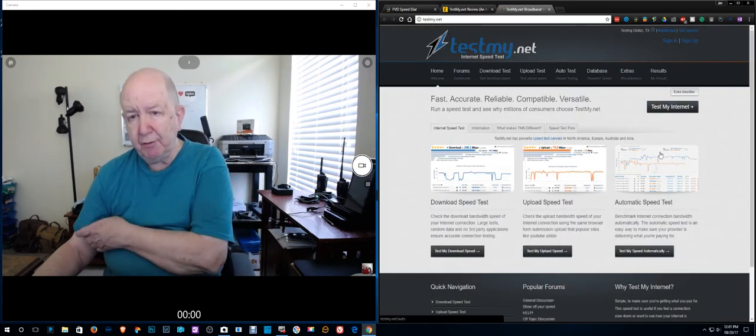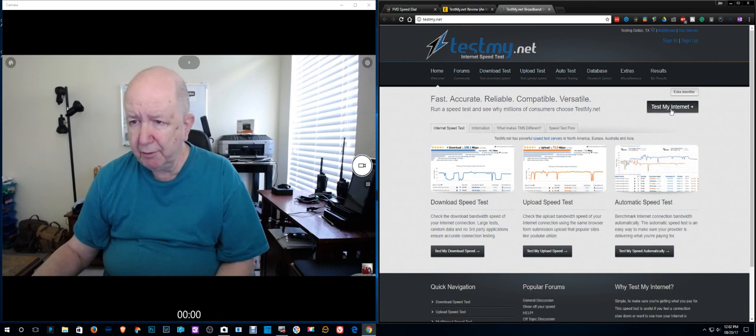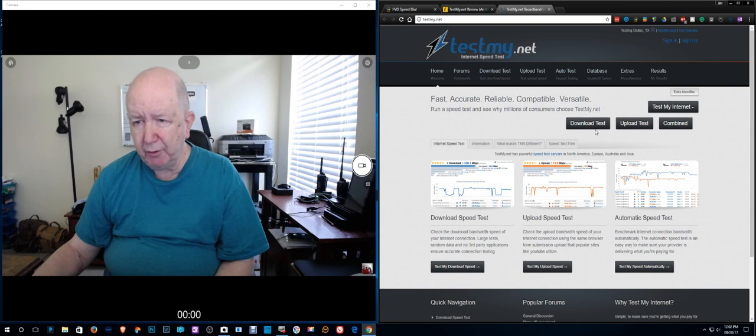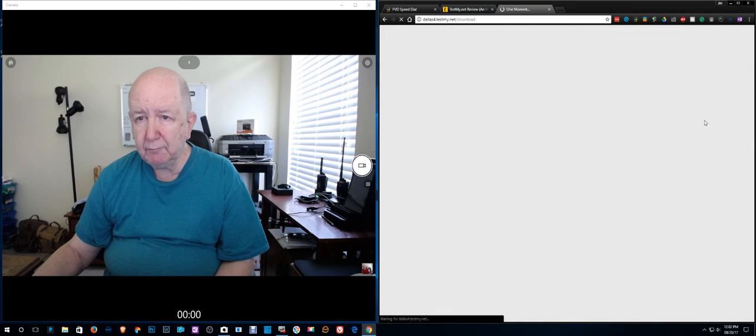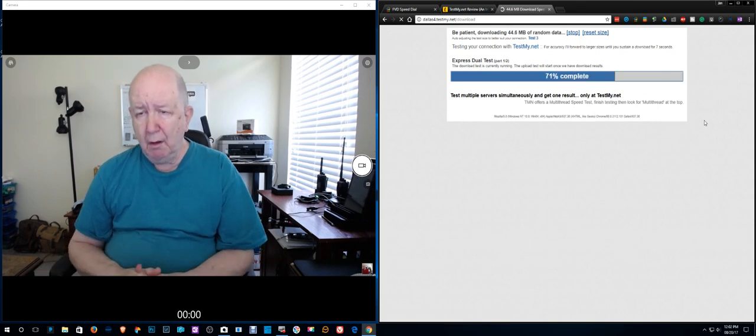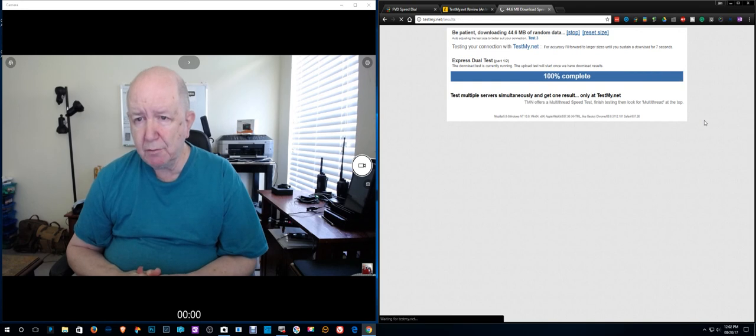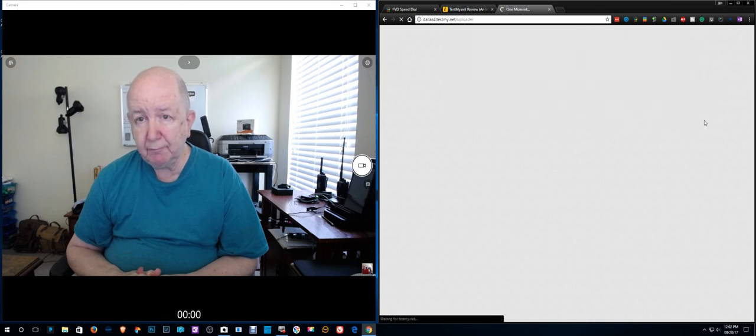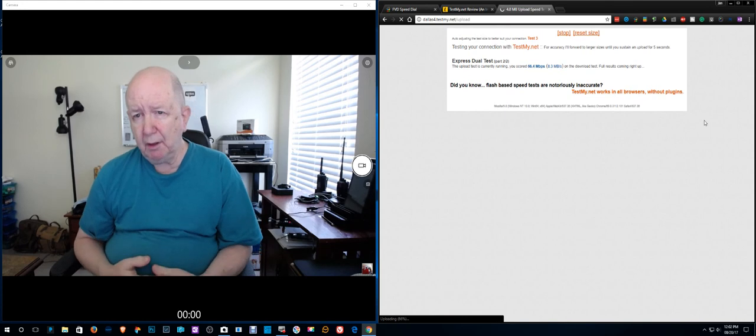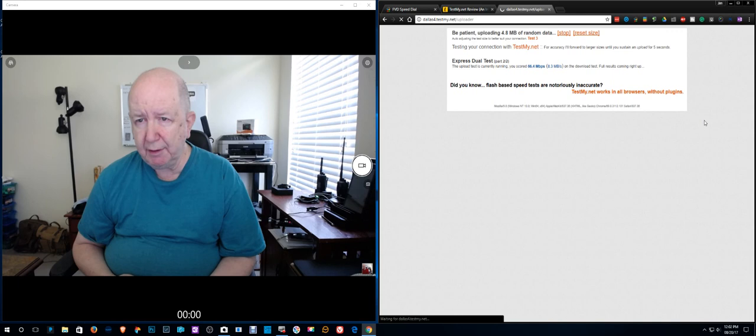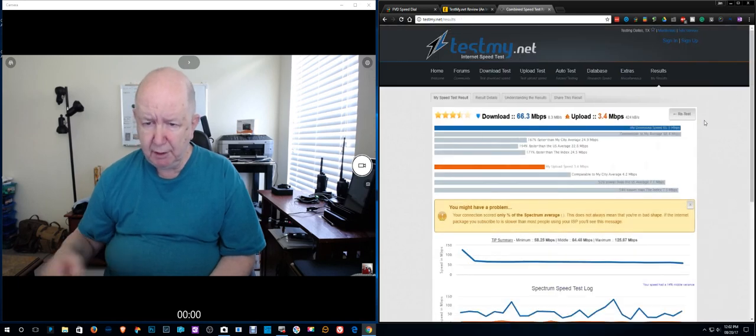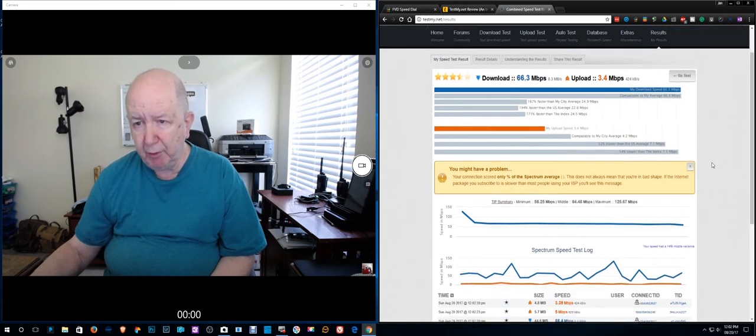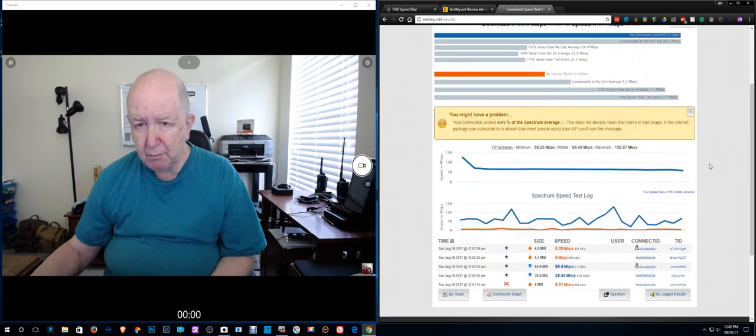Well, I guess I can click down here. Probably needed to do that. Test my internet, download test. They have them separate or combined, we're going to do combined here. What do we have here? A lot of flashing on the screen. Flashing too fast to read, be patient. Uploading 4.8 gigabytes of random data. Okay, here's the test. Download 66, upload 3.4.